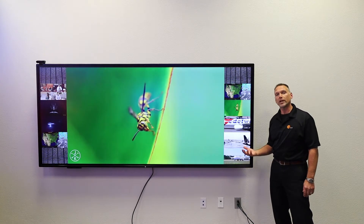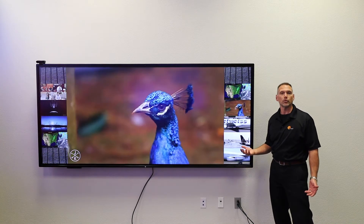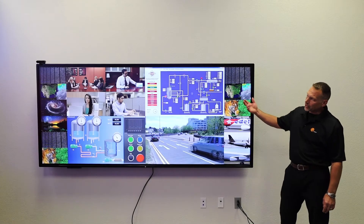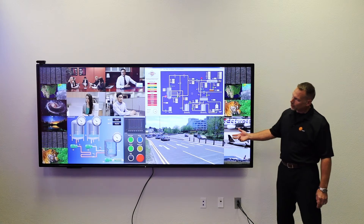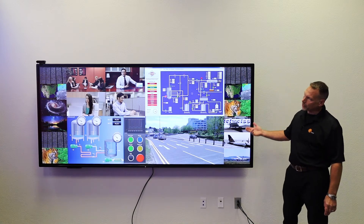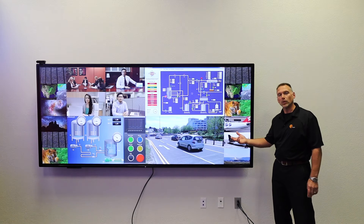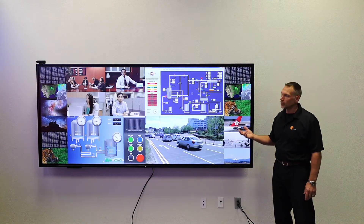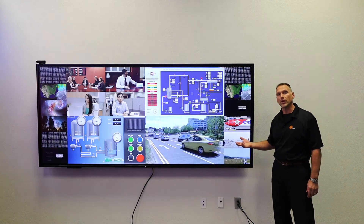That is the true benefit of the 5K resolution and the wider 21 by 9 aspect ratio — you're able to put more content in a small wall than you would with a traditional 4K display. Here you can see through the power of Canvas and the CRS 5K video wall processor we can populate the Pana display with several sources, creating an unlimited common operating picture for your environment.